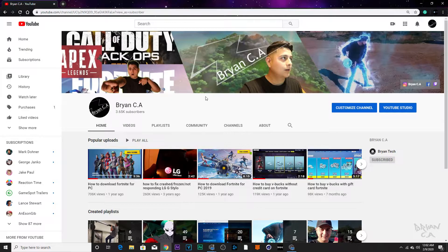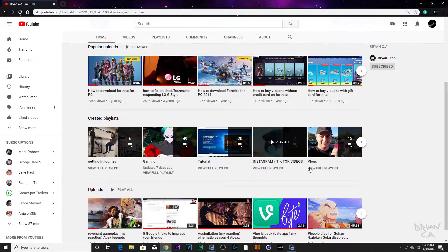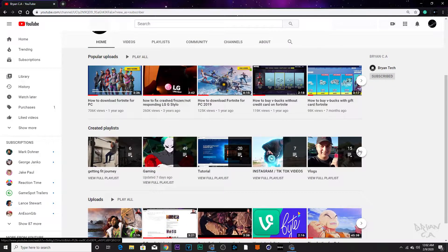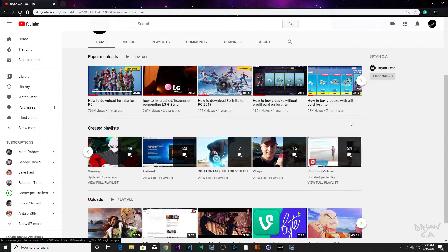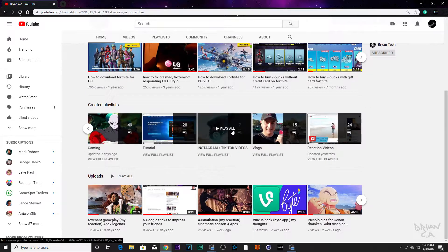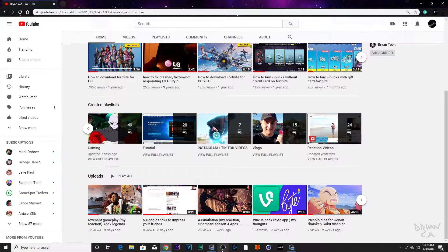Yo what's up YouTube, today I'm going to teach you guys the easiest way to do reaction videos on your PC. If you want to see the quality of my reaction videos, just go to my playlist on my channel. Let's get right into the video.